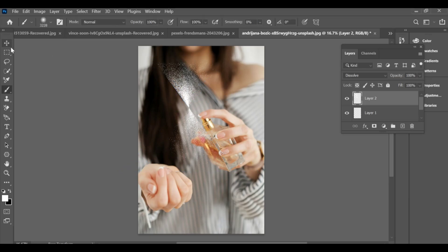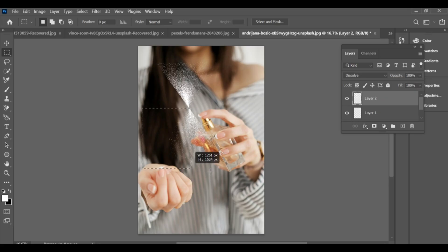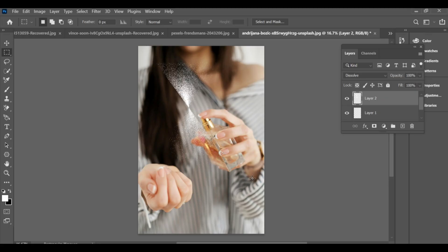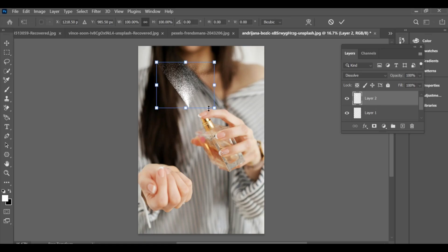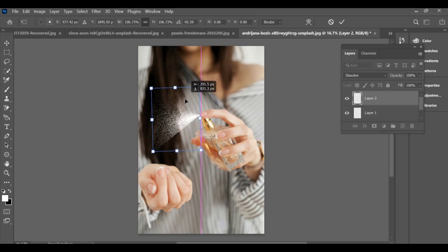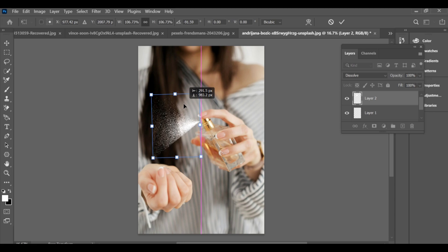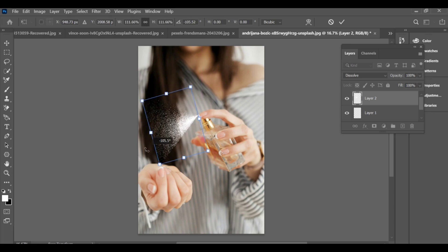Next, use the rectangle tool to select the area below, then press Delete on your keyboard to remove that part. After adjusting everything, the perfume effect is ready.